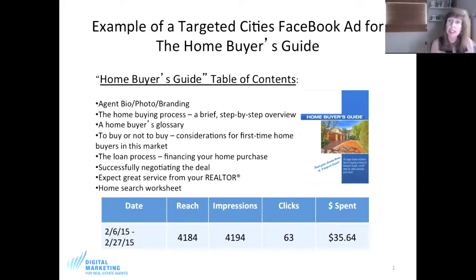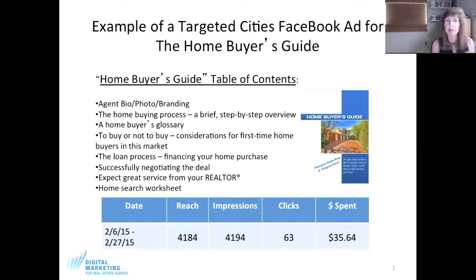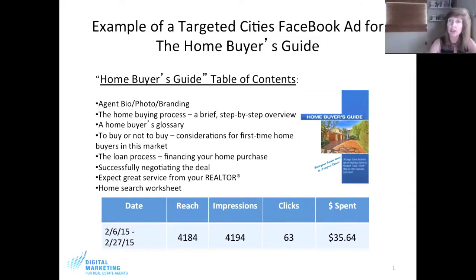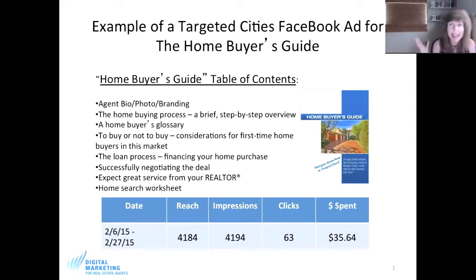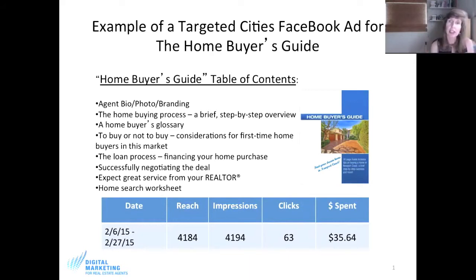With Facebook ads they are laser-targeted and focused, so when I create the message it's going to be something important to them — like this home buyer's guide. Going back to this example: we ran it for about a month, reached almost 4,200 people, 63 people clicked on the ad and provided their email address as a value-to-value exchange, and we spent $36. That's incredible.